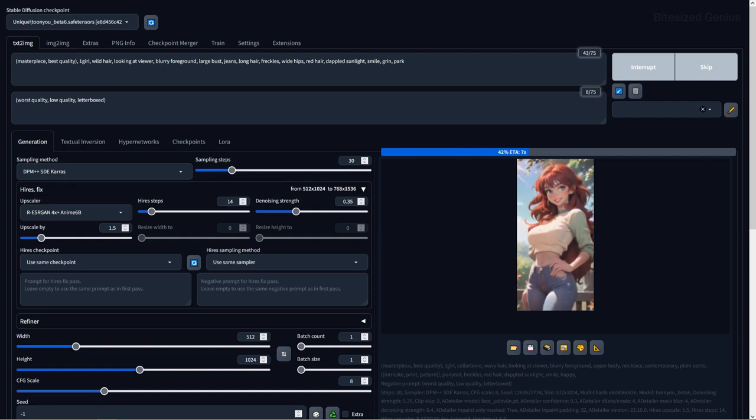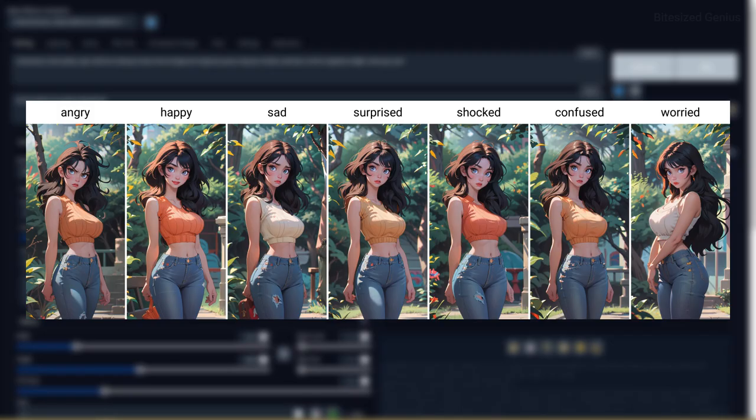But this checkpoint handles facial expressions surprisingly well, probably some of the best I've seen among any checkpoints. You can see them in this comparison where we have a range of emotions from angry to sad, happy and confused.